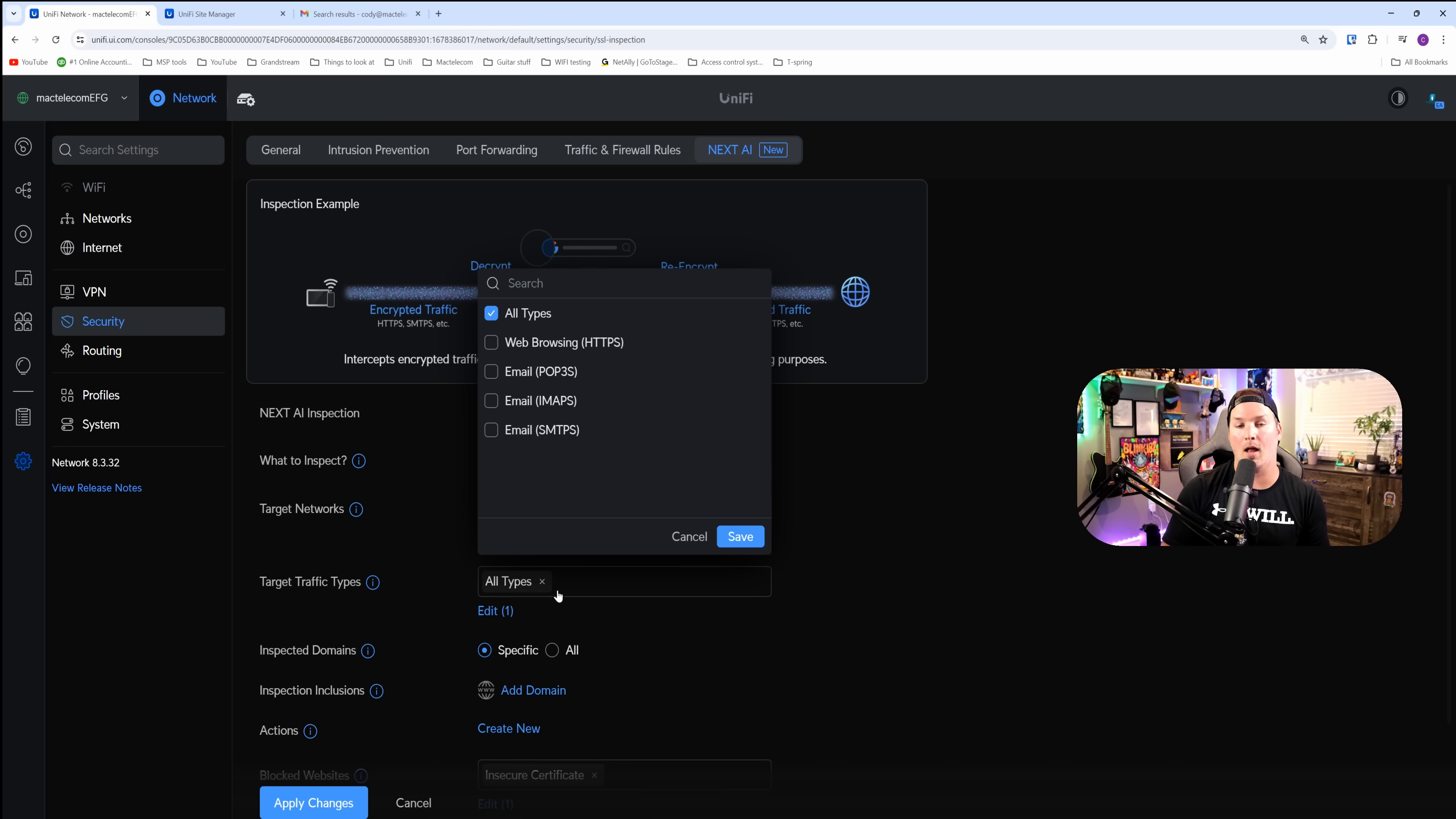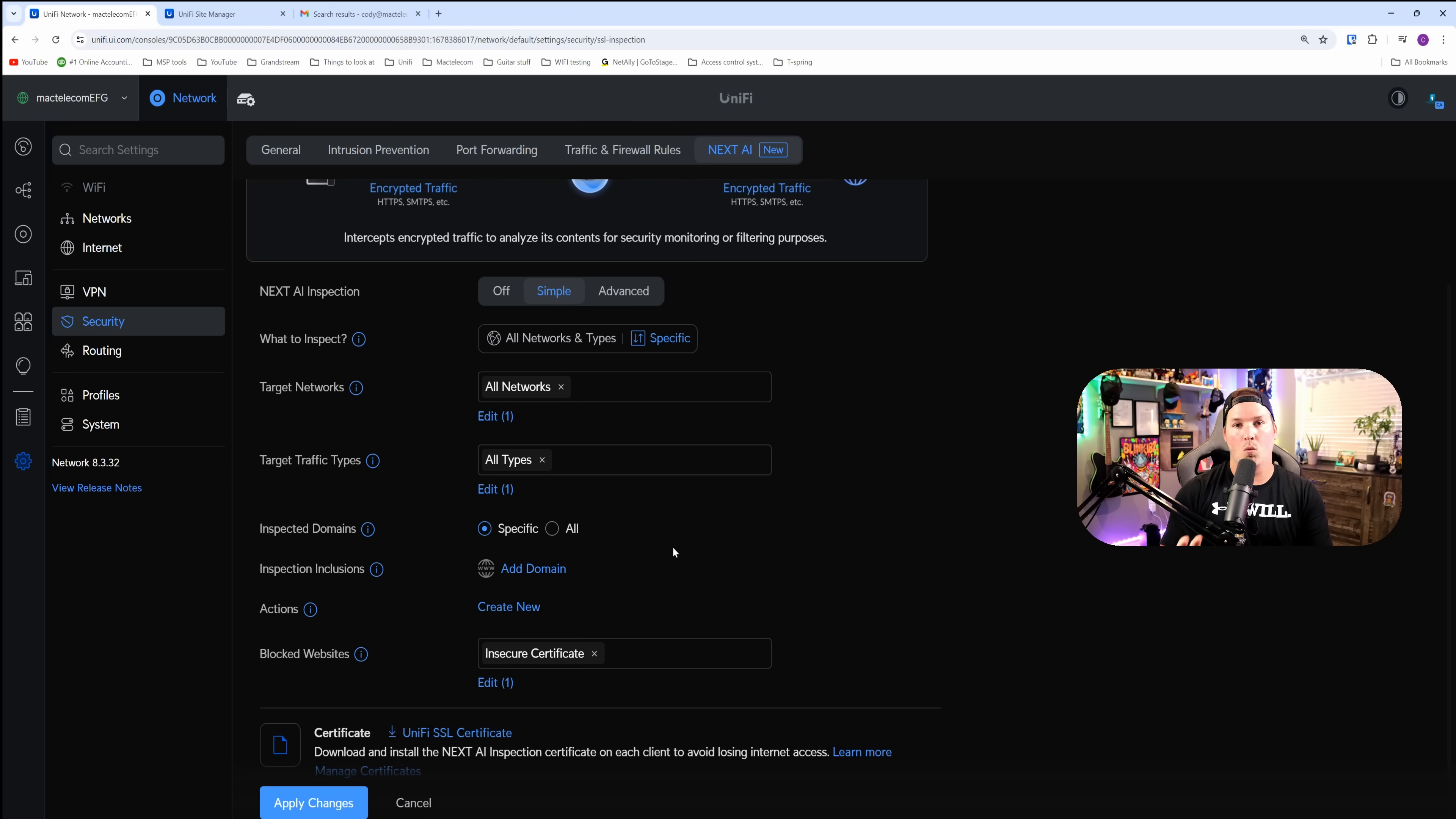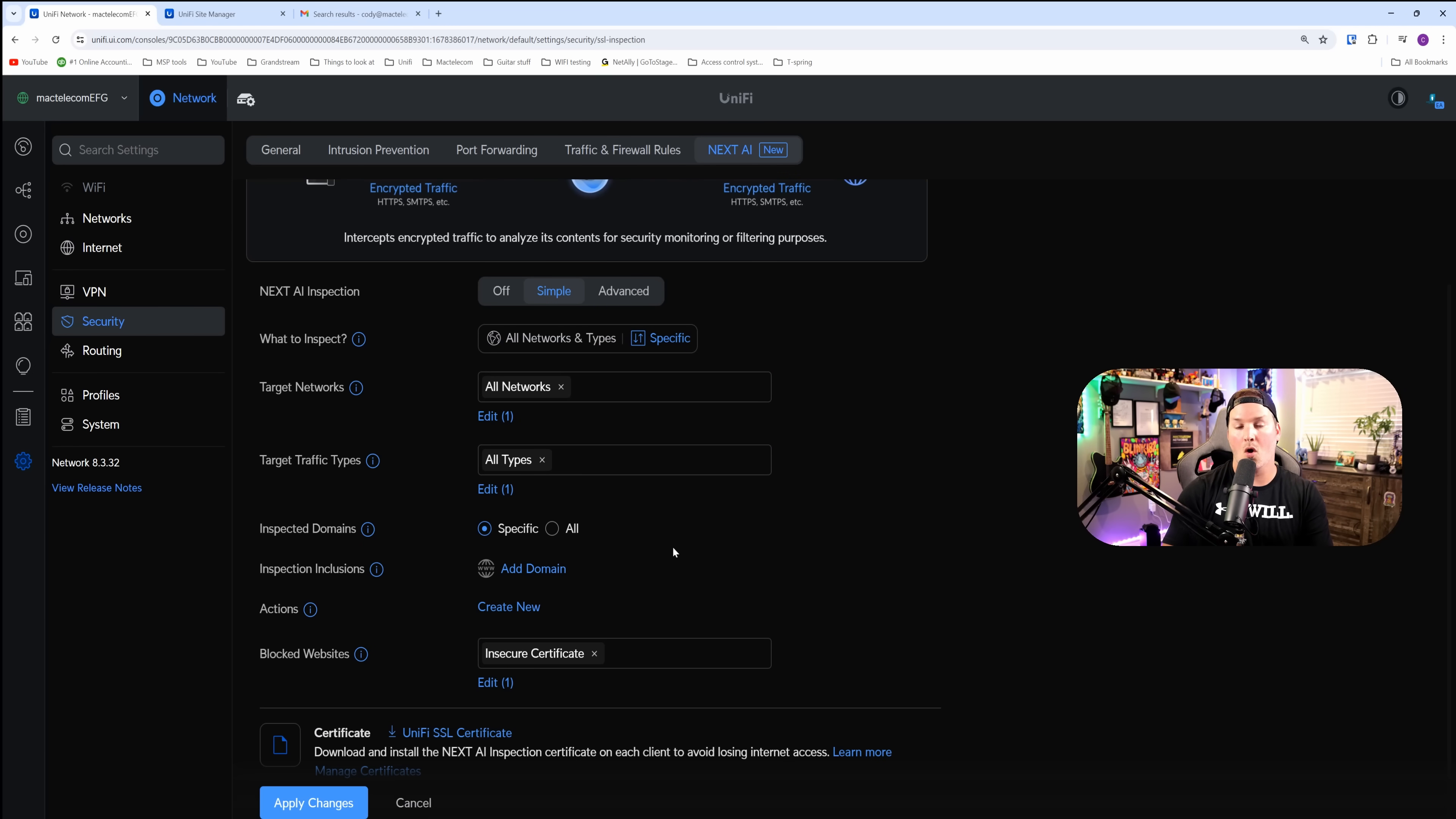We also have the ability to inspect domains. We could specify which domains, or we could choose every single domain. I'm just going to choose all domains.